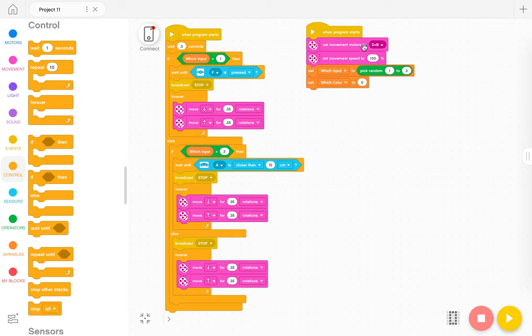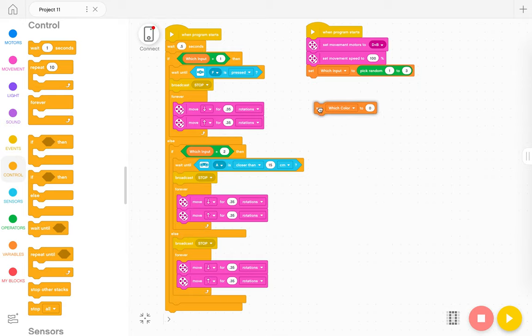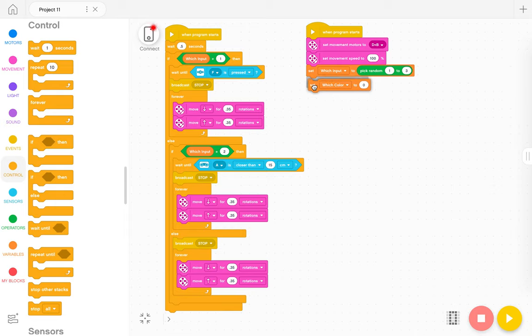We're just setting the movement motors and we're setting the speed. We're setting a variable called which input which we'll pick randomly from one to three. This part here is what I don't know how to do. This is not the right way to do it. It's just what I have there as a placeholder.